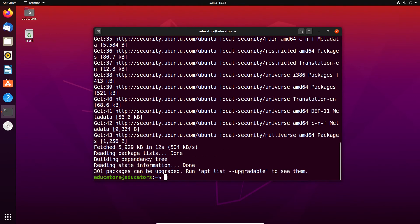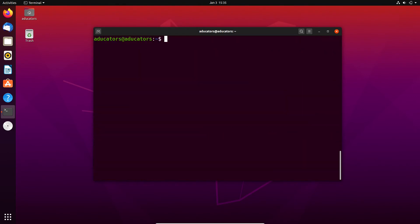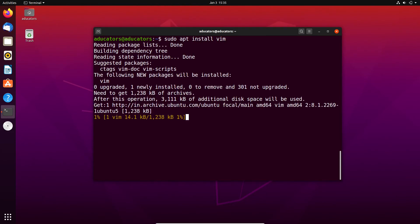Done. Let's clear our screen and now run sudo apt install vim and hit enter.